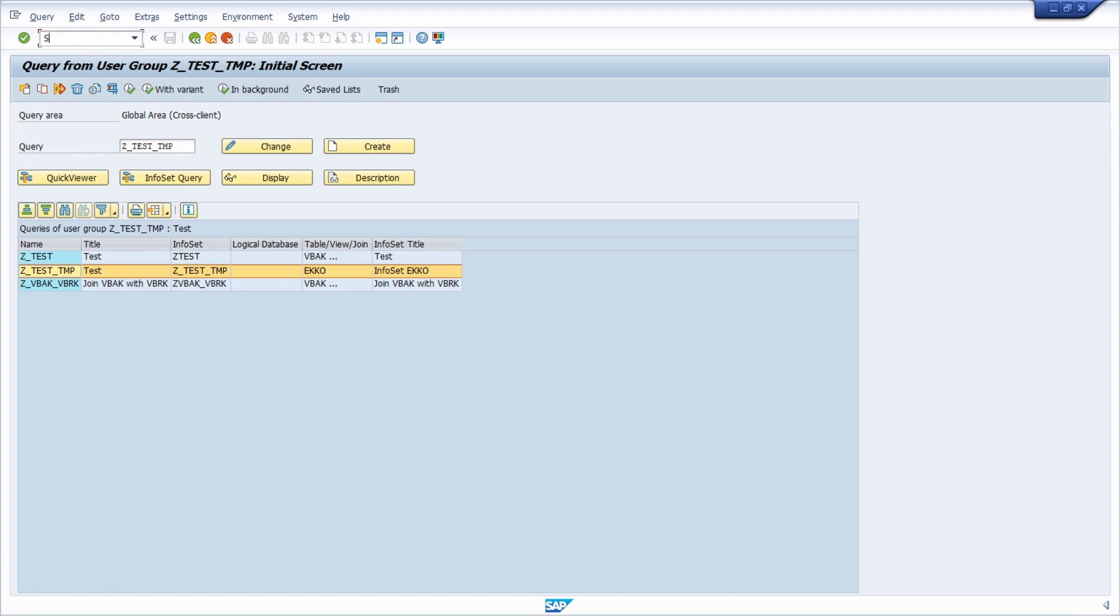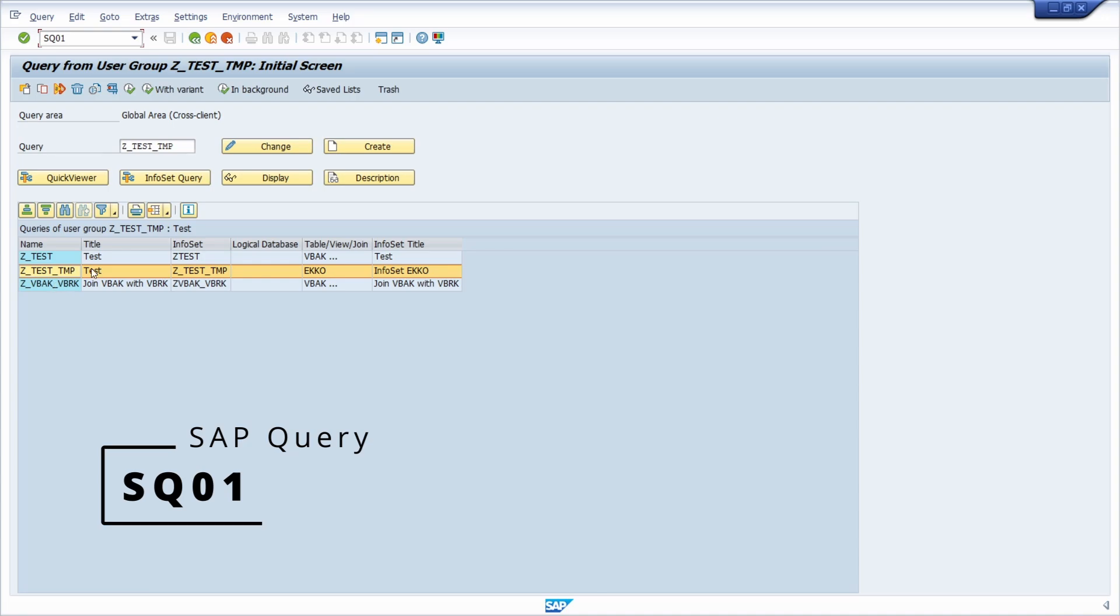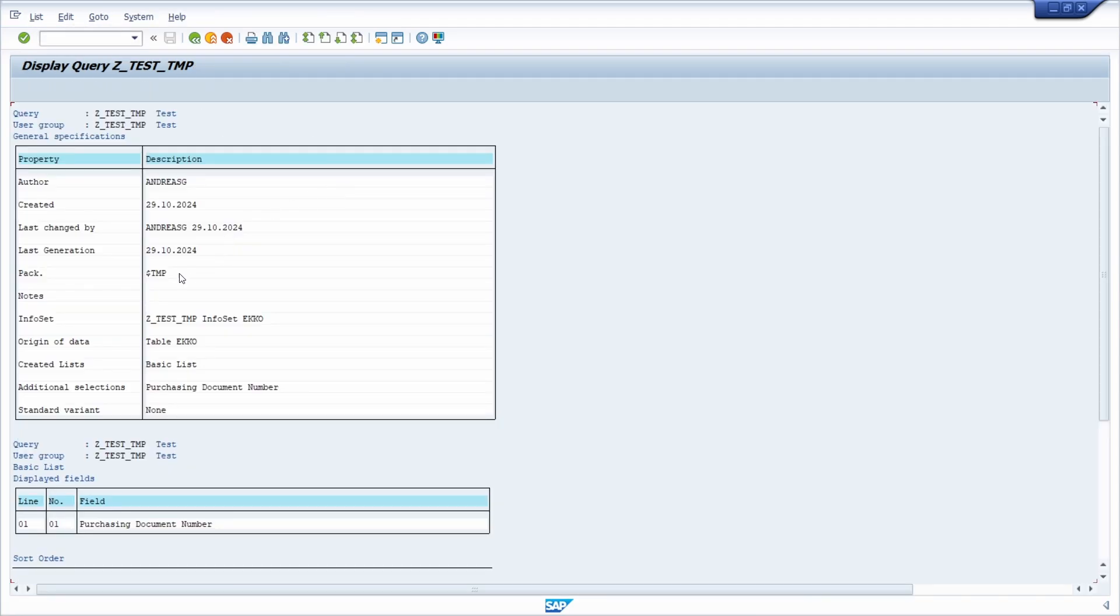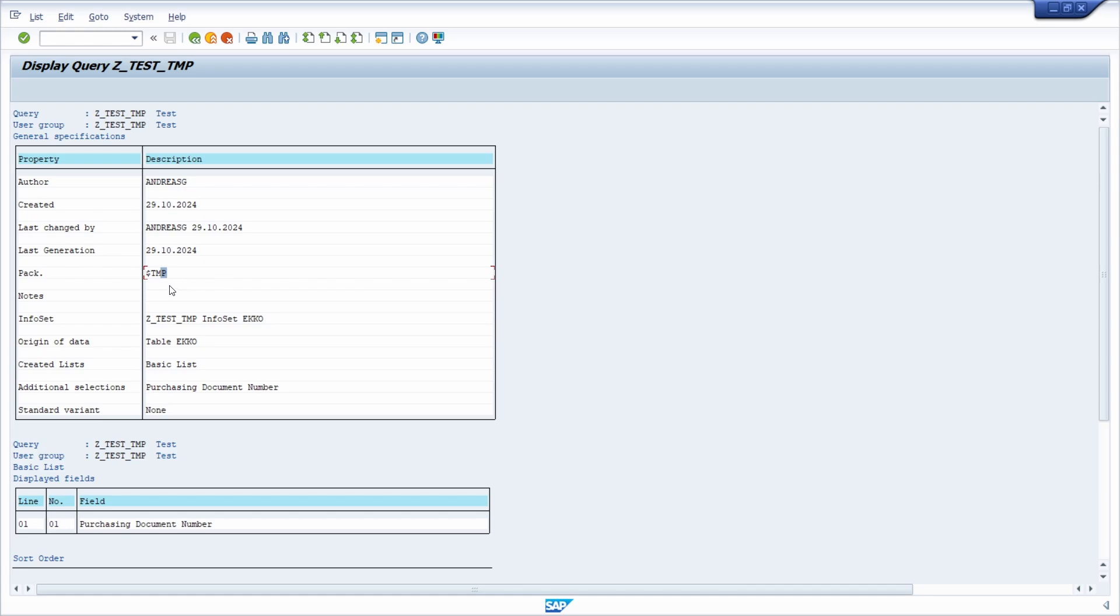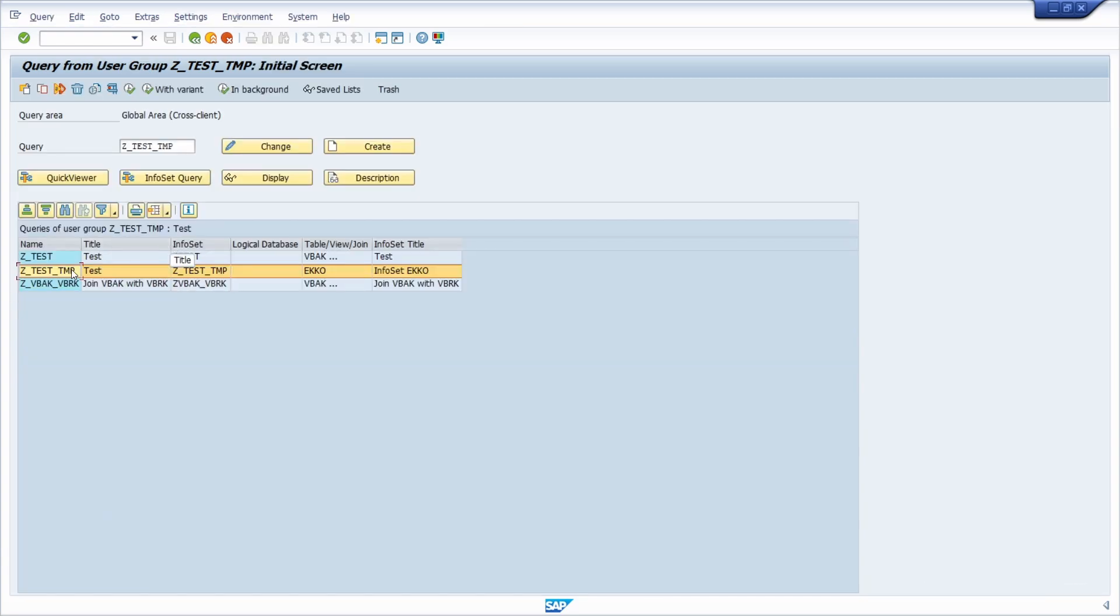Here right now we are in the transaction code sq01 showing you multiple SAP queries. If we go to description, we can see that this SAP query is linked to the $tmp package. For development reasons this is fine, but if you would like to transport it to the quality system and to the productive system, then you should enter a valid package. Therefore, we would like to change the package and it's so easy.